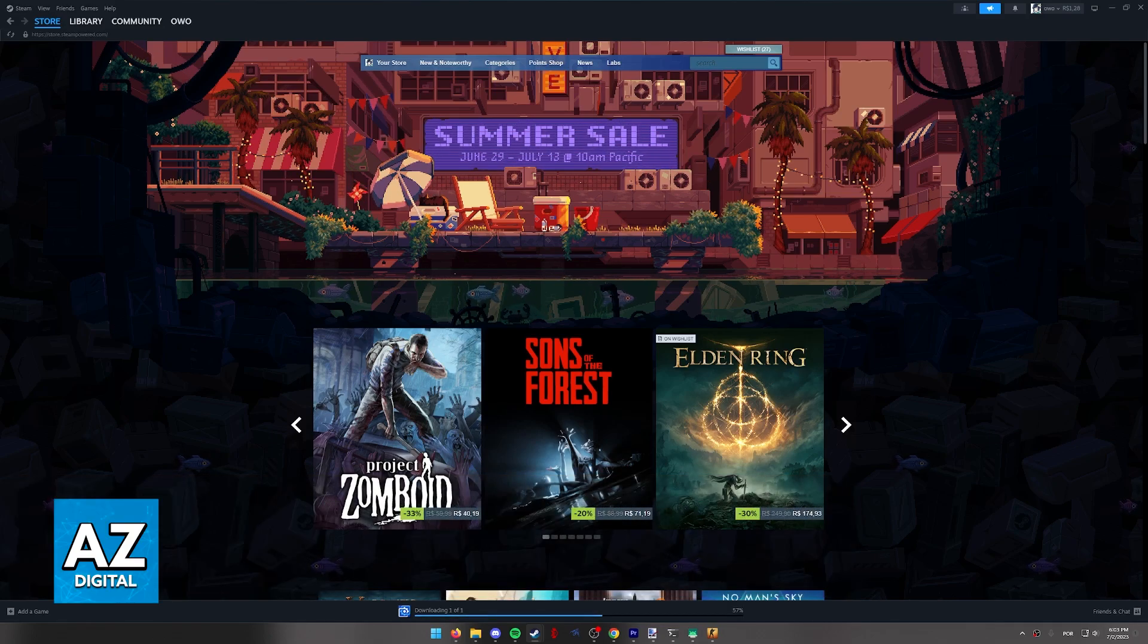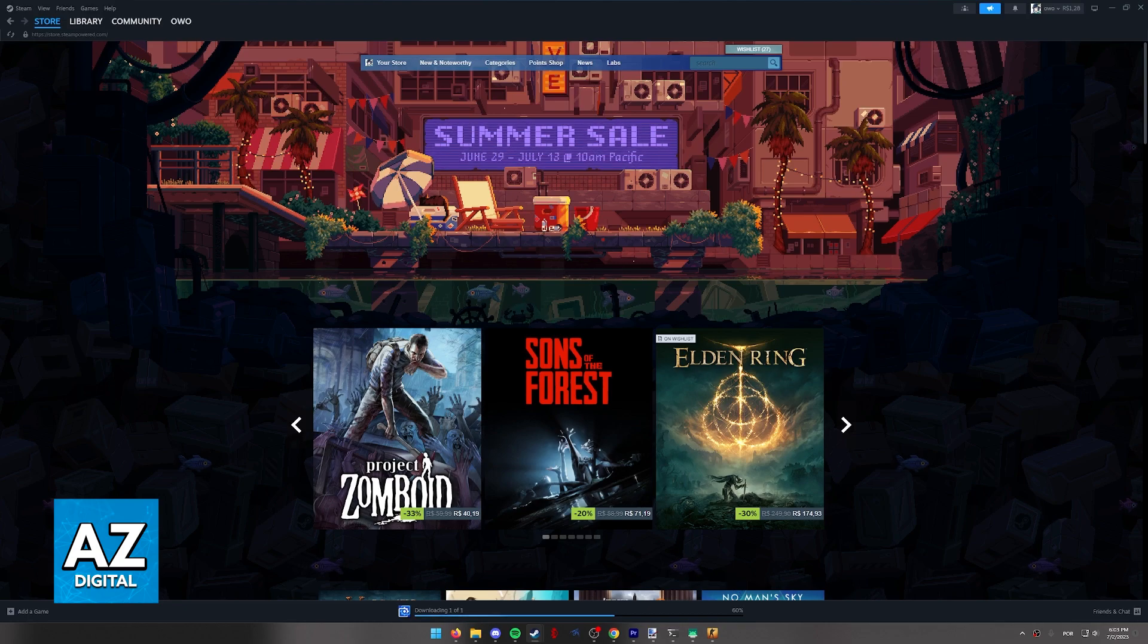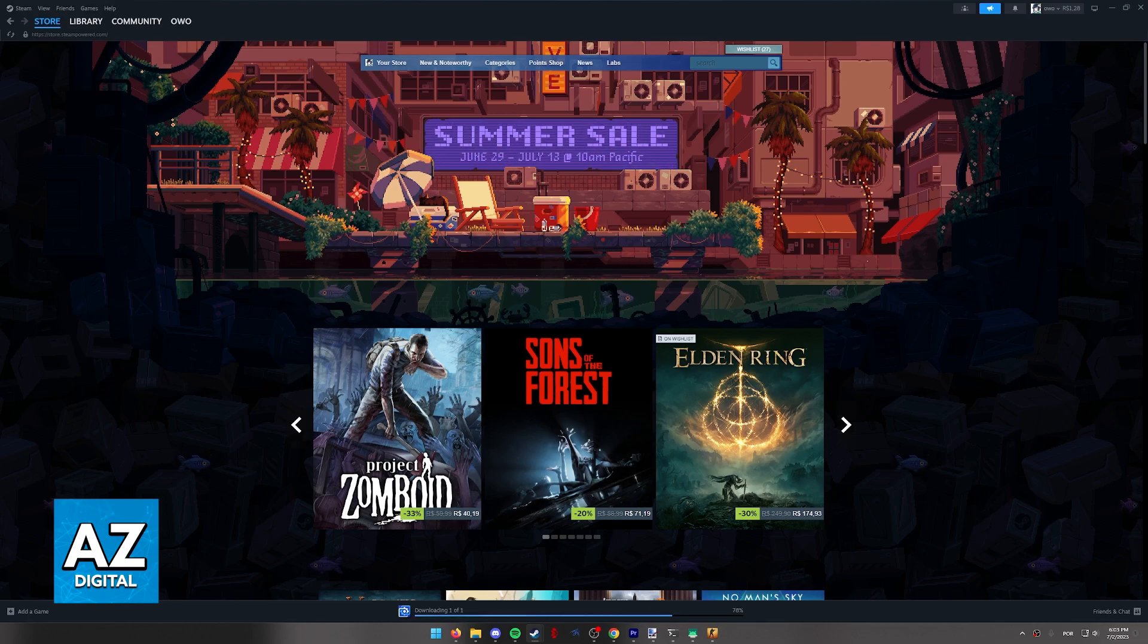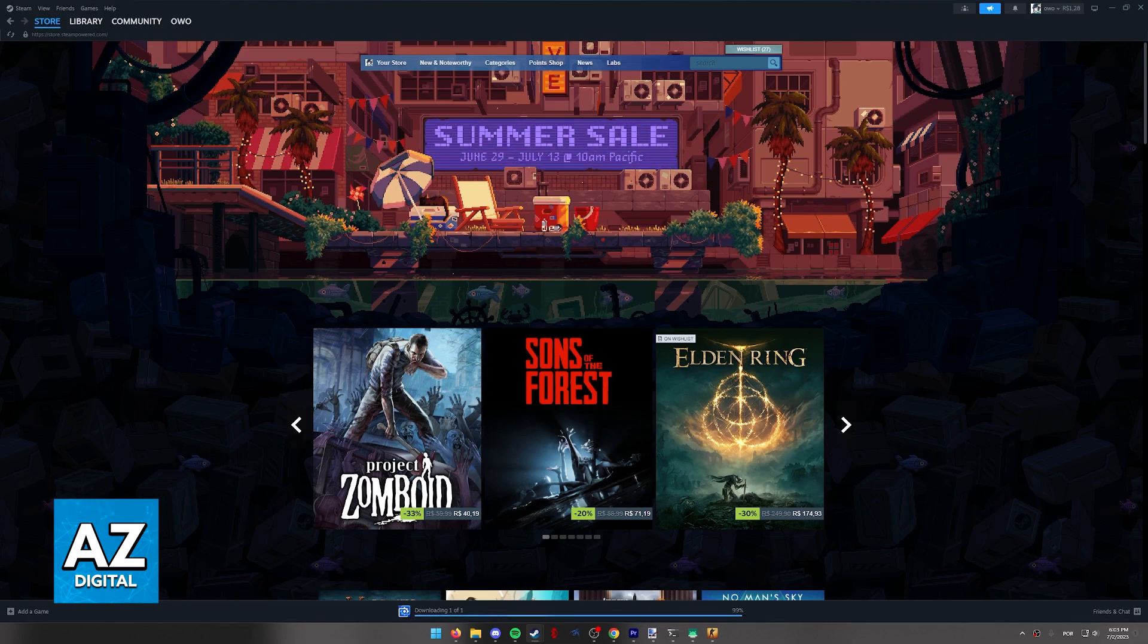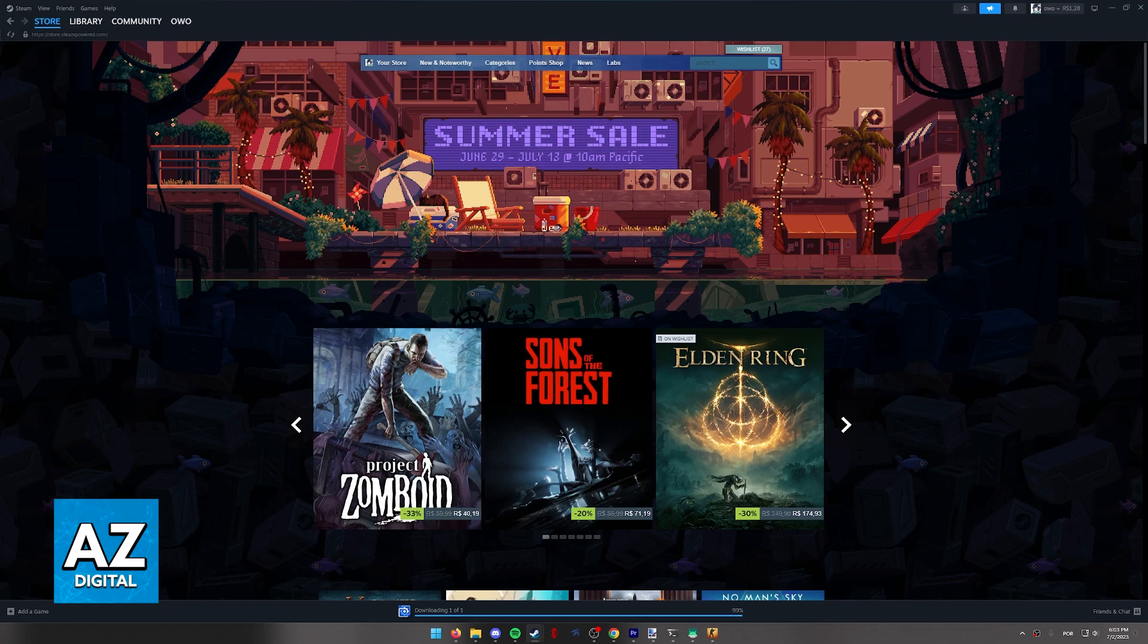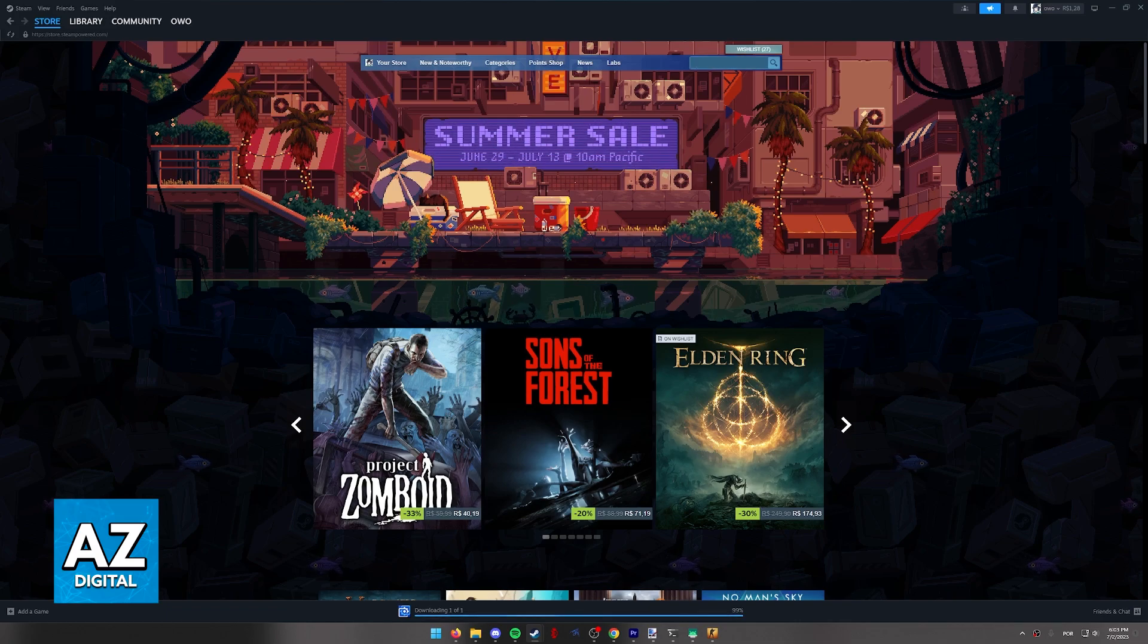I recommend you do this process through the Steam Launcher but you can also find the wallpaper engine store page on the website if you are doing this through a web browser.